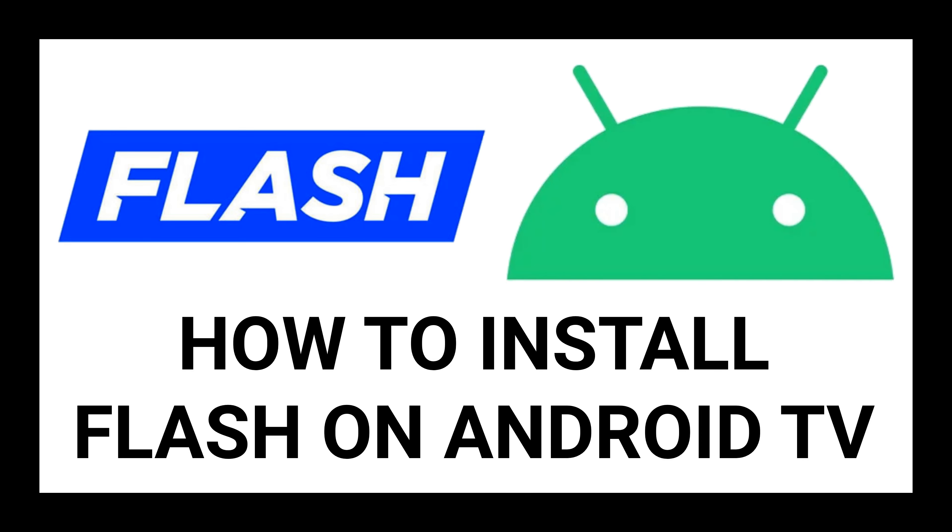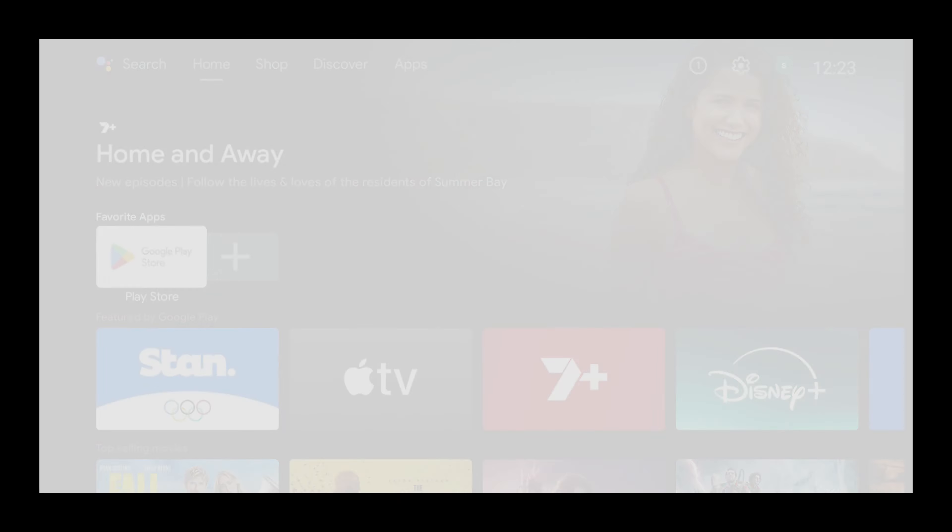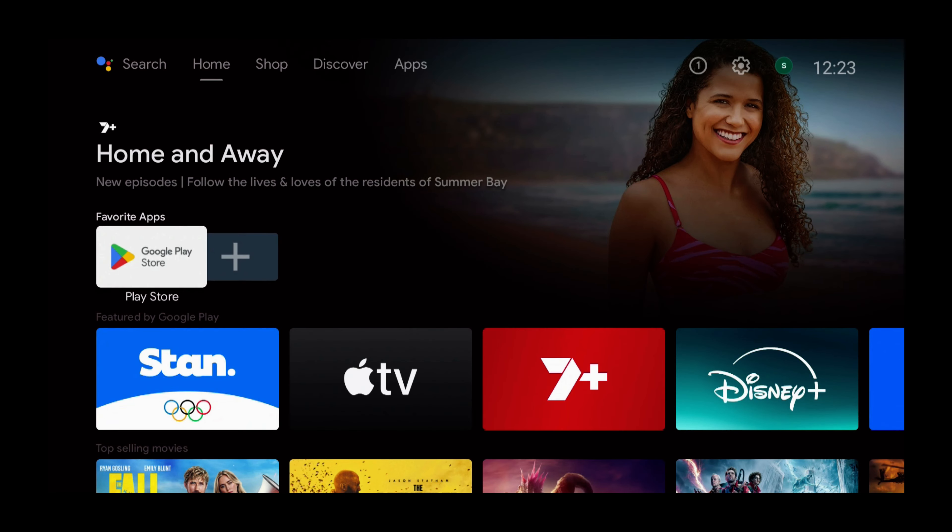In this tutorial, you will learn how to install Flash News on Android TV. Hi everyone, as you can see on my Android TV device's home screen, I'm using a Nokia for this video.